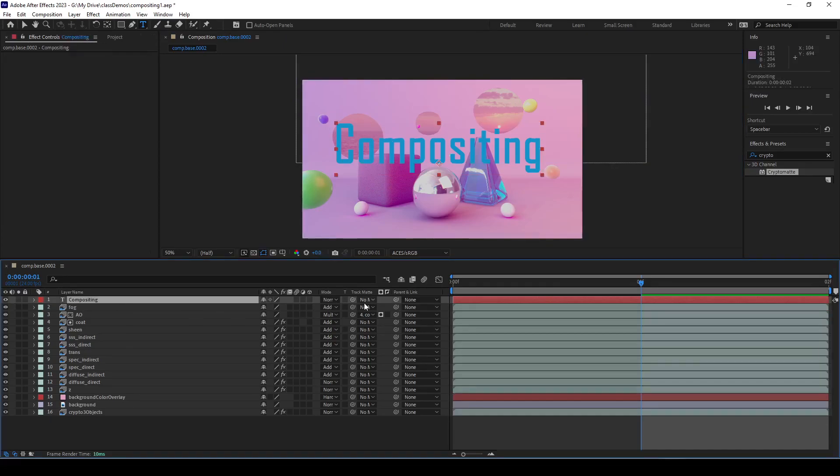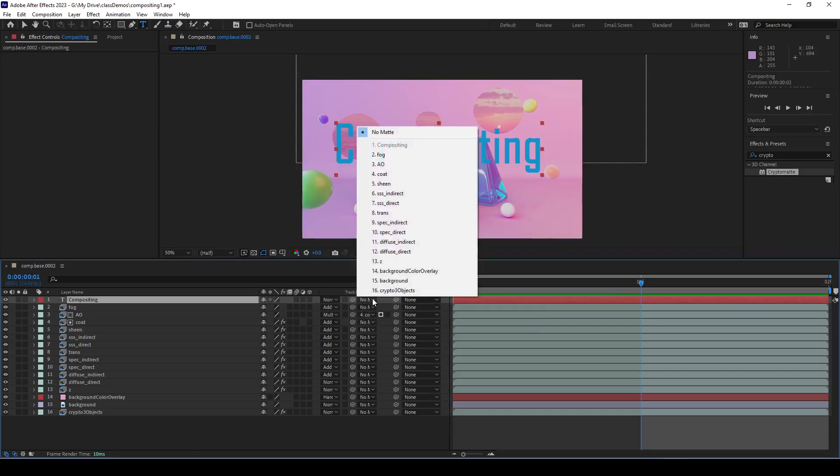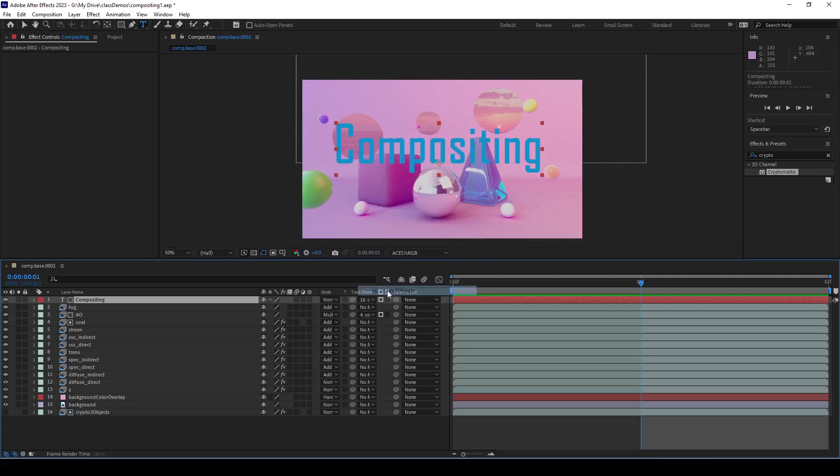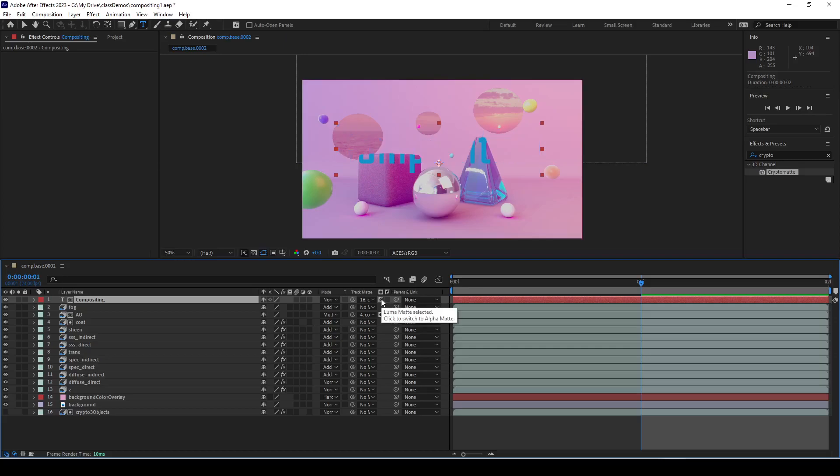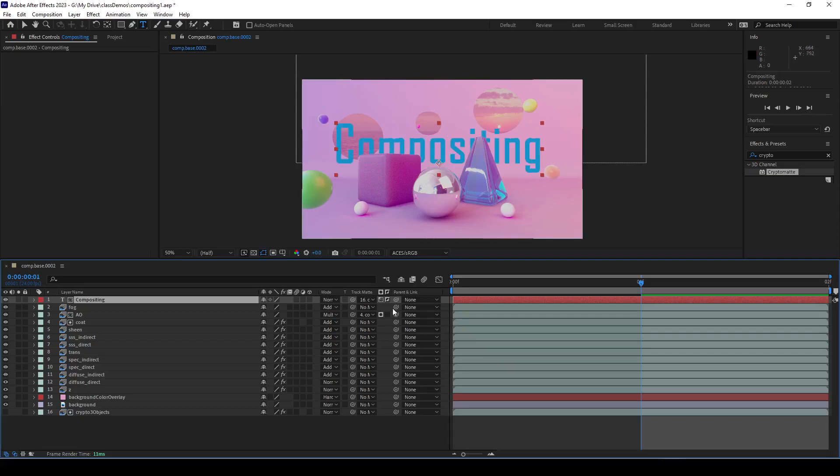Now I'm going to get this down here as a mask. I'm going to go down to this track mat and set this to crypto objects, and then I have to change this to luma mat and invert it. There I have it.